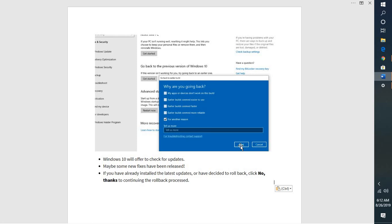So this is how you can go ahead and roll back your Windows update from 1903 to 1803, the previous one. I hope you like this video. If you like this video please make sure to hit the like button and do not forget to subscribe to my channel. Thank you for watching, you have a great day.